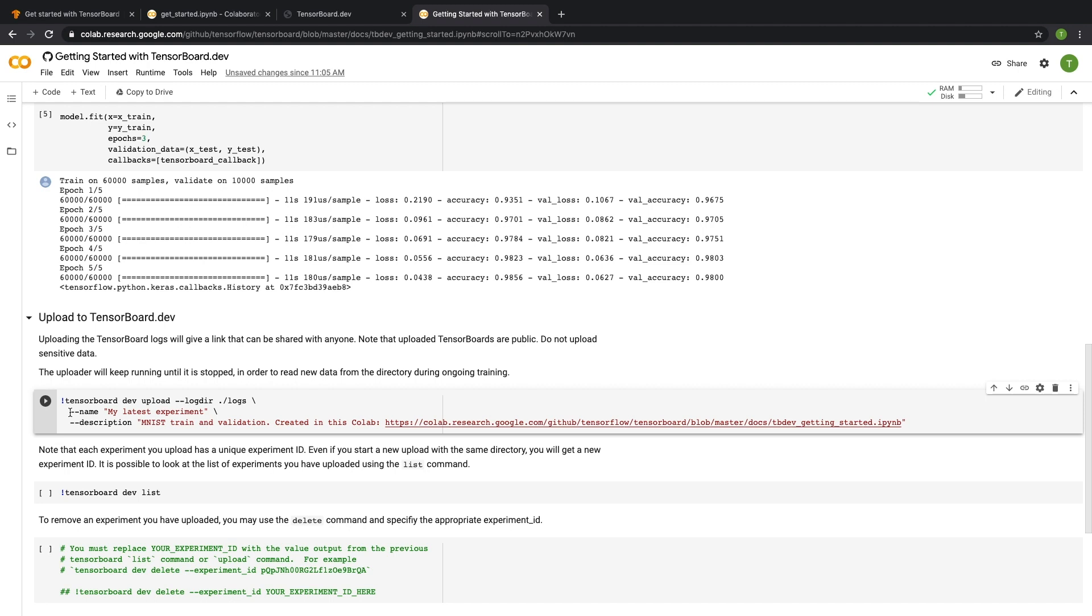If you open the TensorBoard.dev link, you can immediately see what was the Colab that created this, or include a link to the GitHub repository or the paper that you want to reference, or just explain what is really interesting about this TensorBoard.